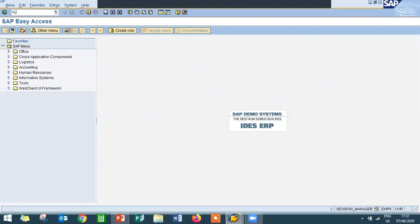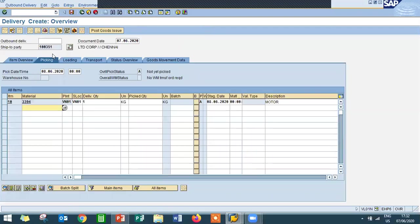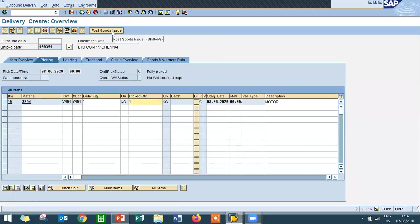Now go to VL01N for delivery. Enter sales order number 14588. Enter the shipping point VN01 and press Enter. Post Goods Issue — we are delivering goods to the customer.